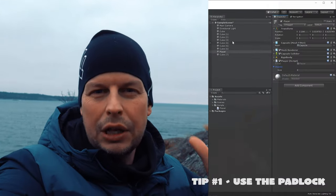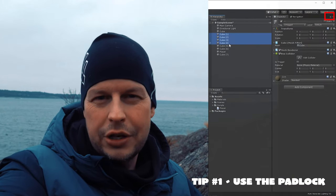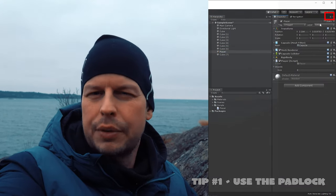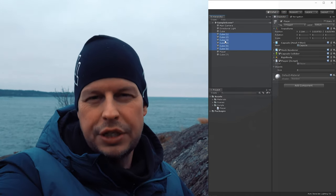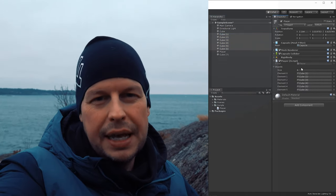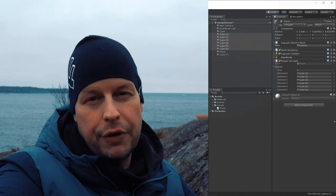At the end of the year I wanted to give you a few dev tips in Unity that you might not be aware of. If you're a beginner these might come in handy. The first one is use the padlock — don't forget that one. It'll lock the inspector and make it a lot easier if you want to drag and drop content, especially if you want to drag multiple items onto something in the inspector for a reference.